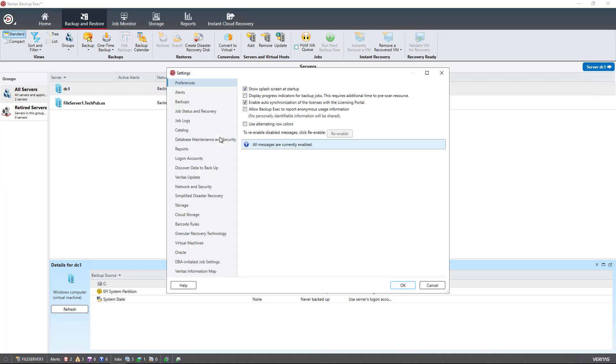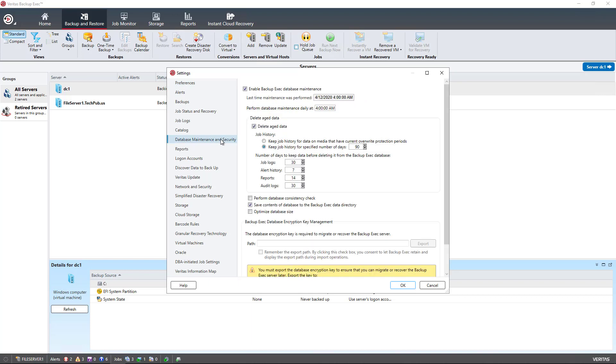On the left-hand side, we're going to see Database Maintenance and Security. Database Maintenance goes into the database and decides how long a backup or backup information is going to stick around before it gets deleted to make room for new information.